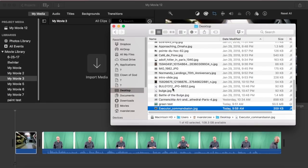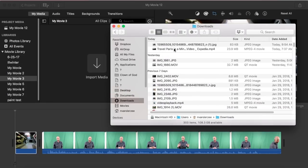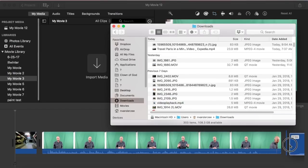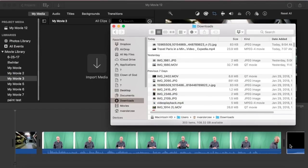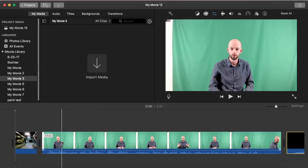And let's get a video as well if I can find a video. Here we go — some travel footage. Okay, now I've got my clips imported.